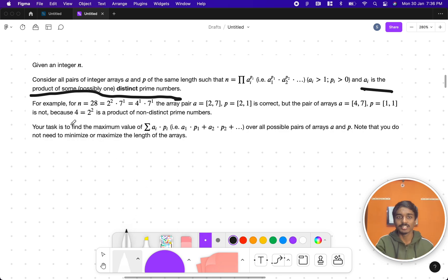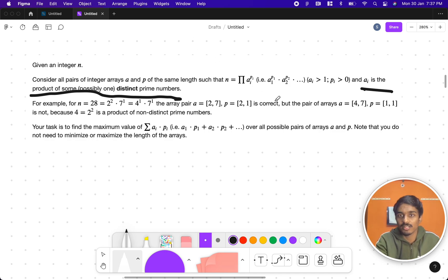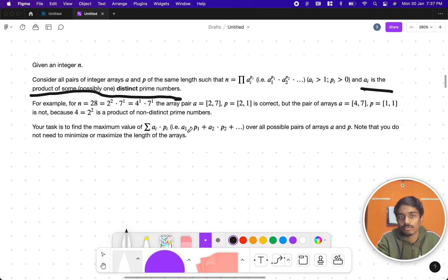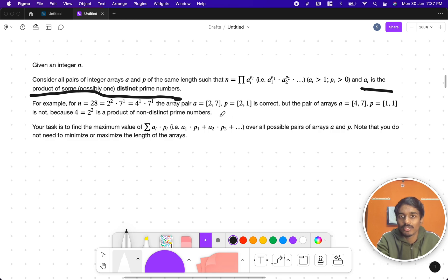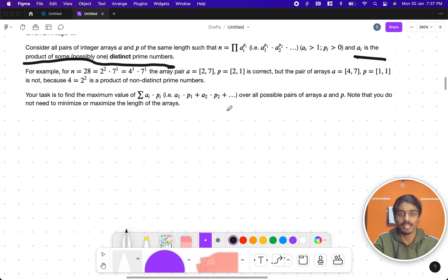Our task is to find the maximum value of the sum ai*pi - that is a1*p1 + a2*p2, etc. - over all possible pairs of arrays a and p. The length of the arrays can be anything; both must be equal in length but we can increase or decrease the size as we wish. We just have to maximize this sum by converting factorization into base times exponent format.